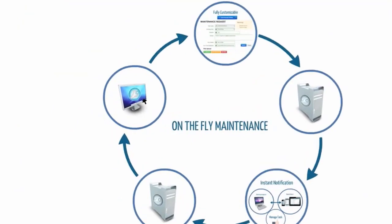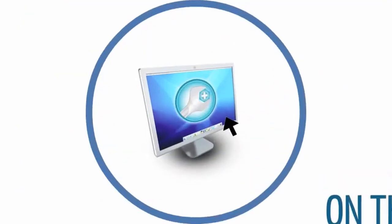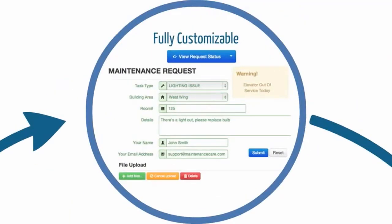First, you will have an icon placed on all of your computers. When you double-click on that icon, you will get to your very own maintenance request page. This maintenance request page will be customized to your facility.